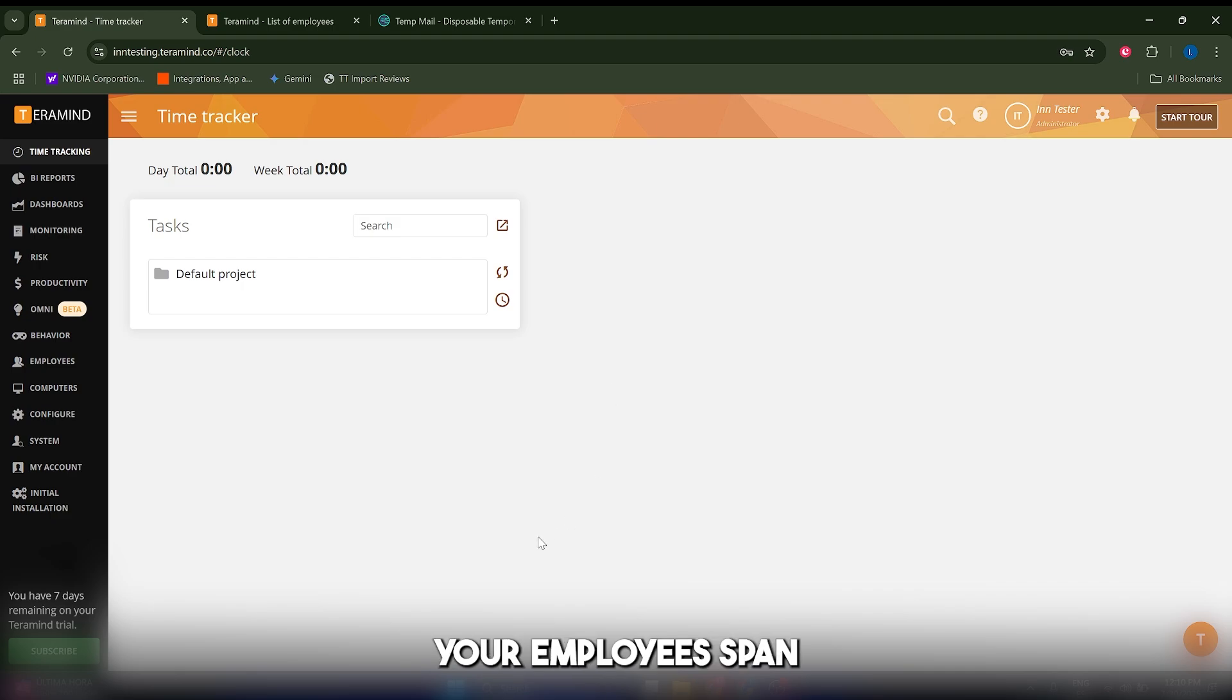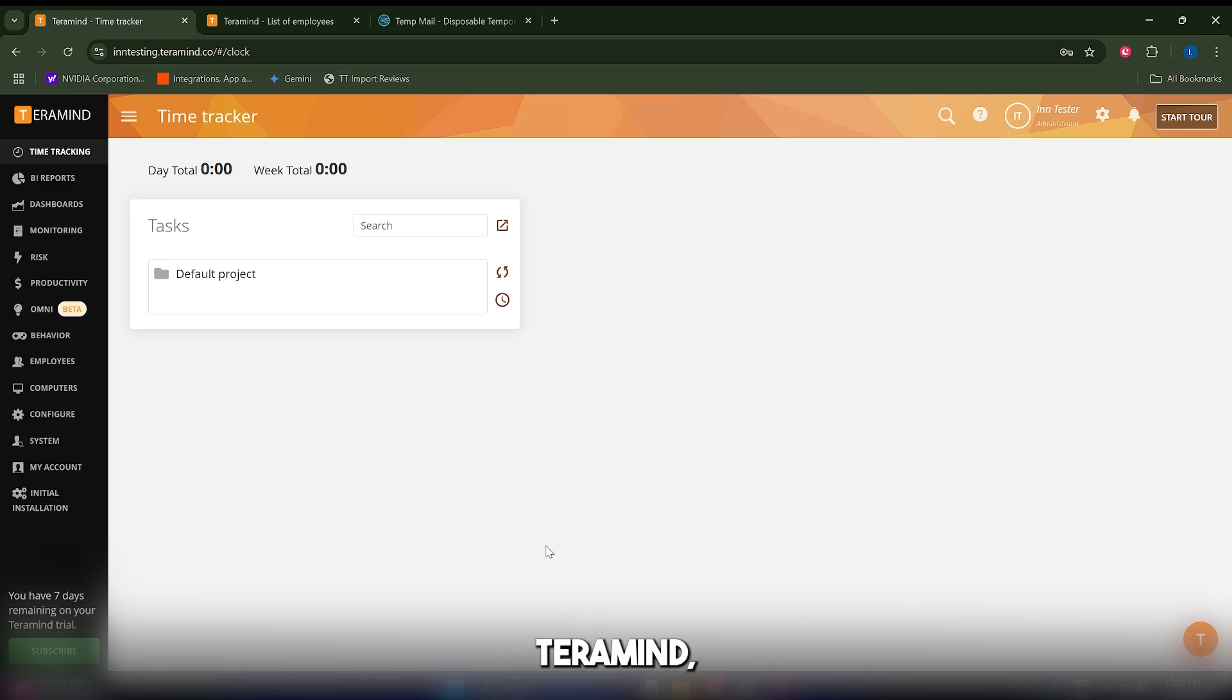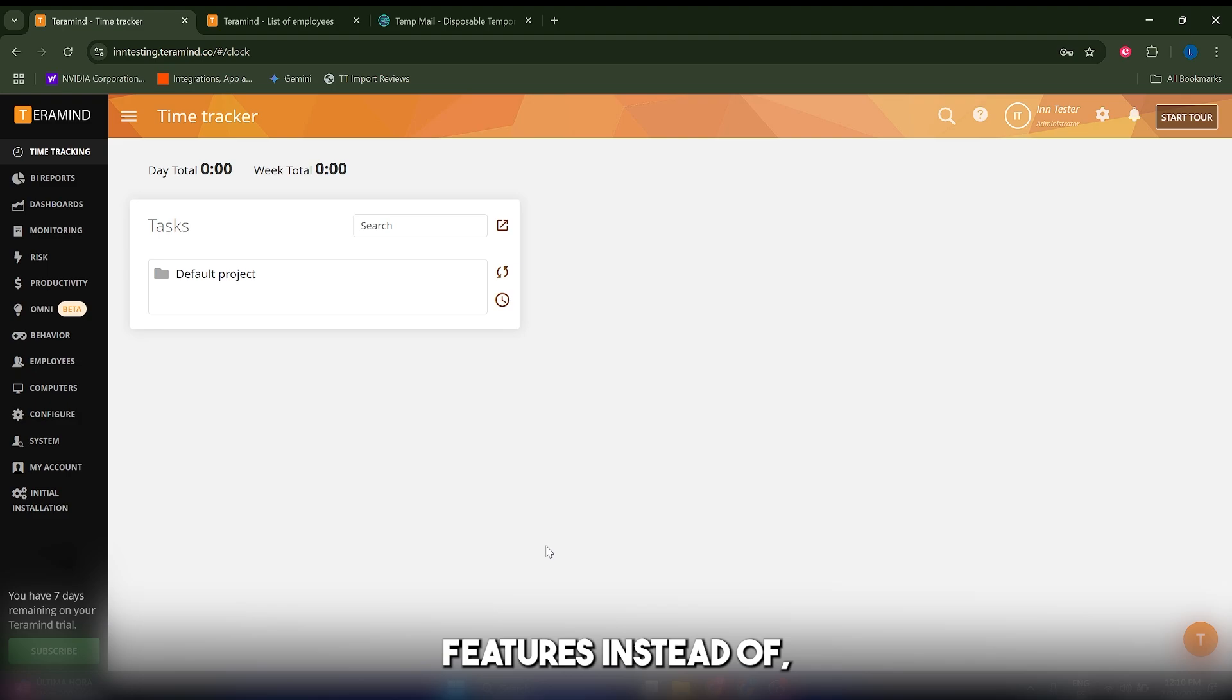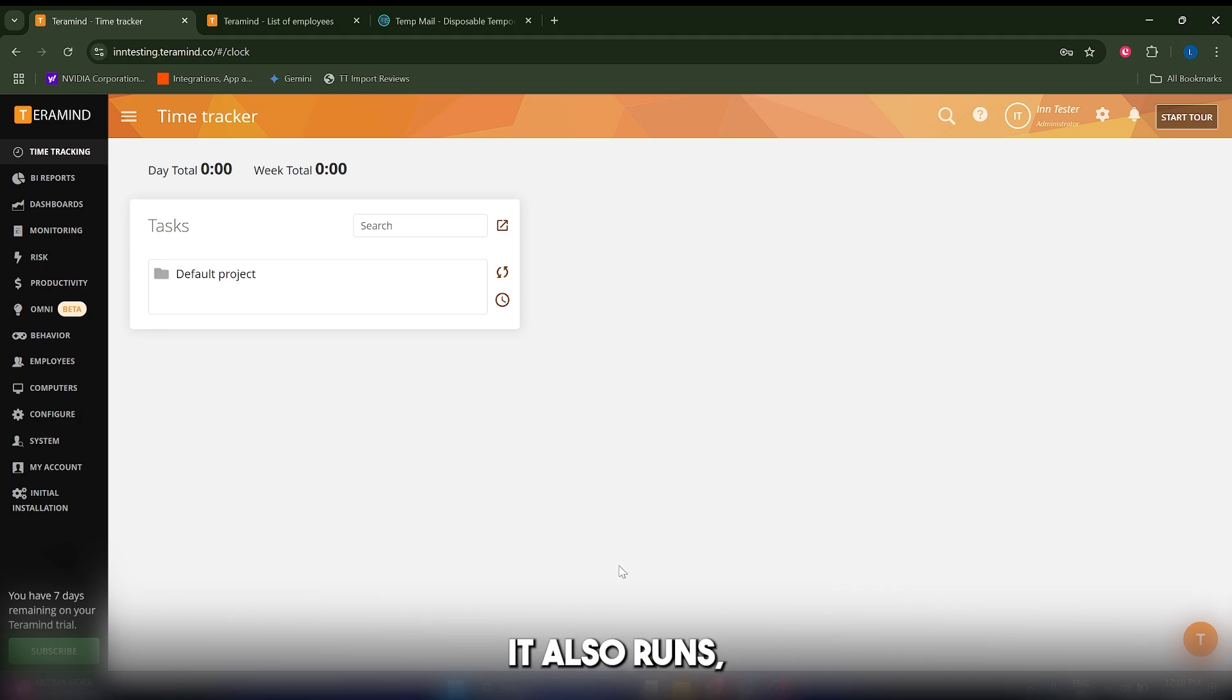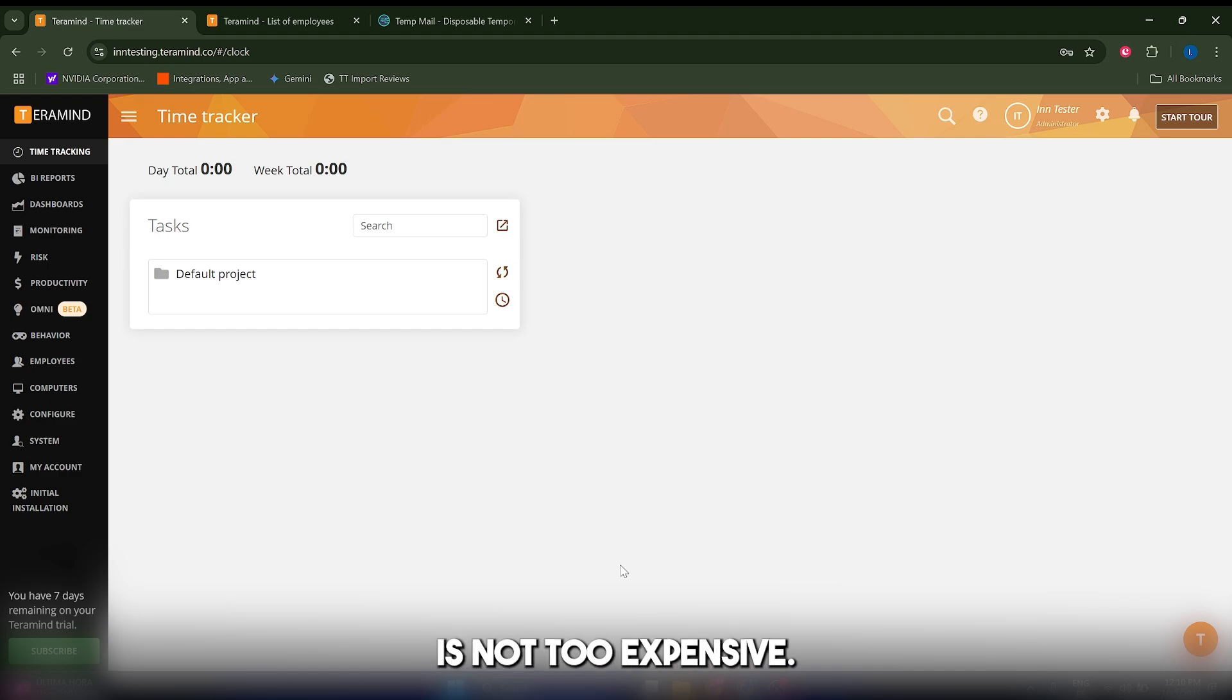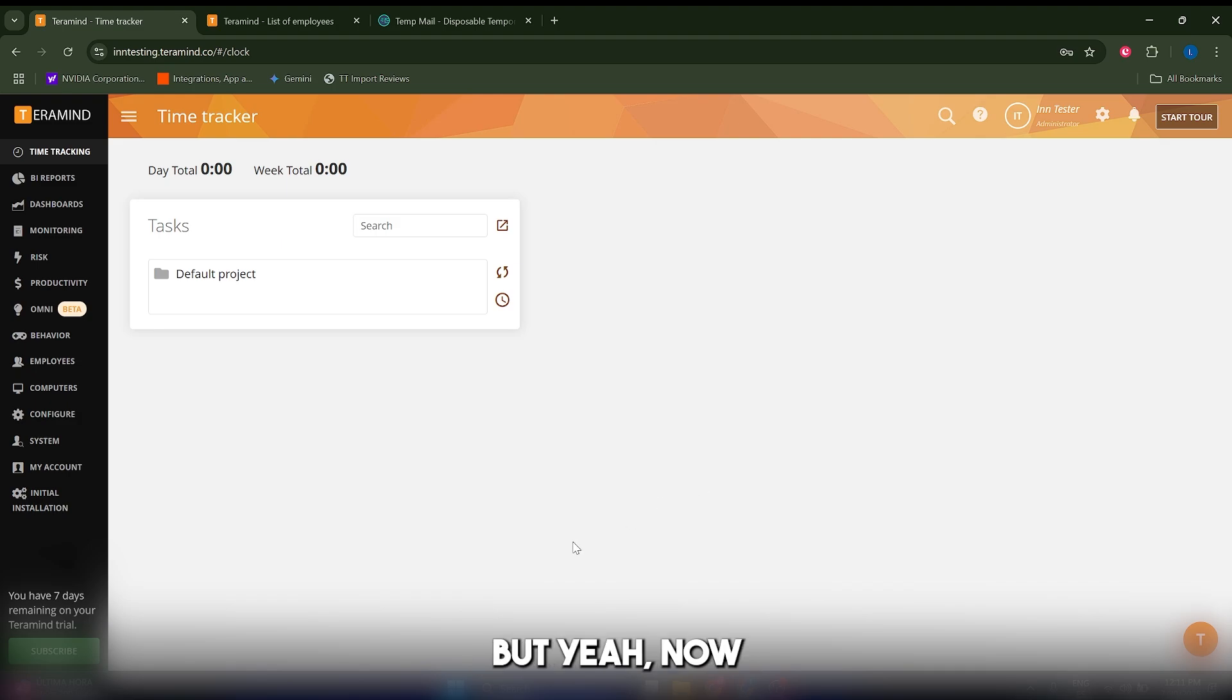So the pros of this TerraMind tool in my opinion is that you have very complete features—insider threat detection, email, file, keystrokes, webcam, and audio. It also runs locally. You have to install it on Windows or Mac, and the license is not too expensive. It's like ten dollars or fifteen dollars per user per month.